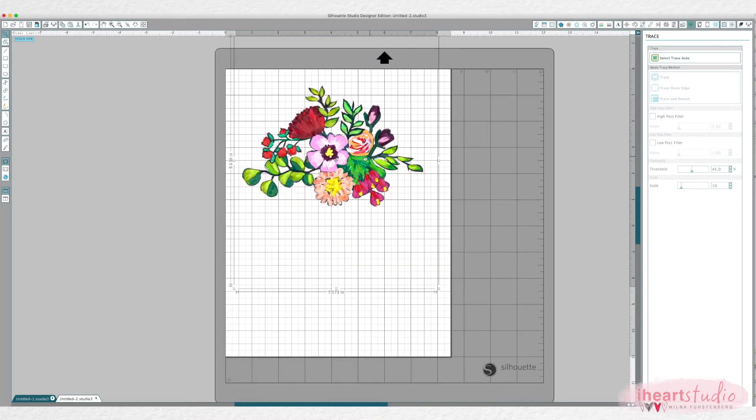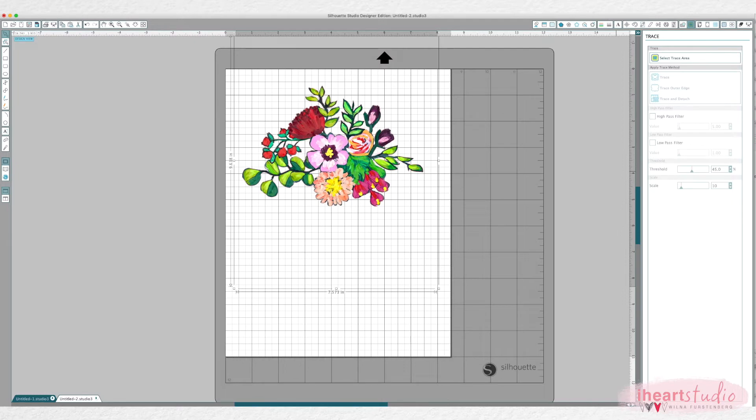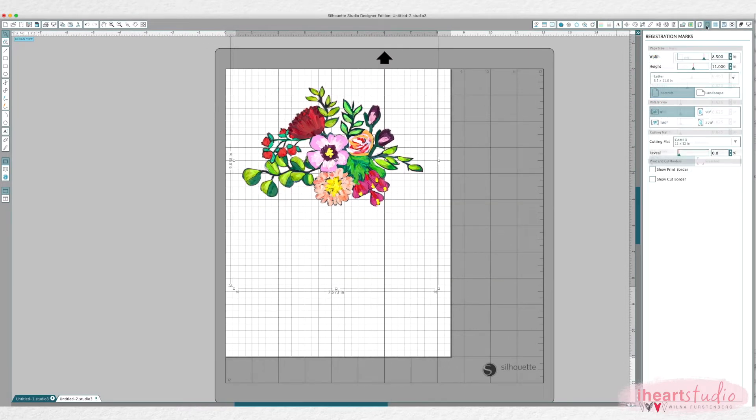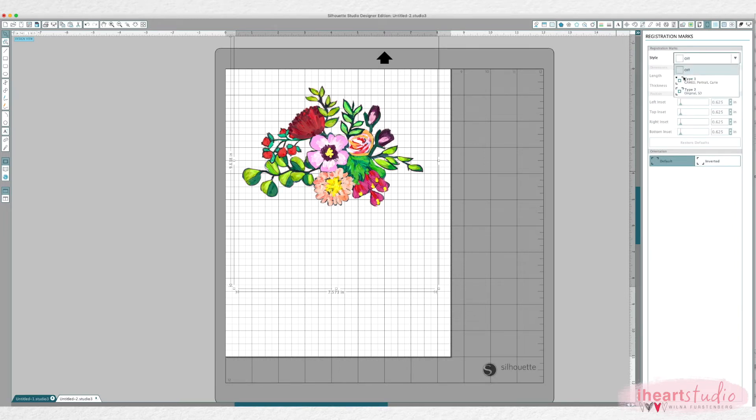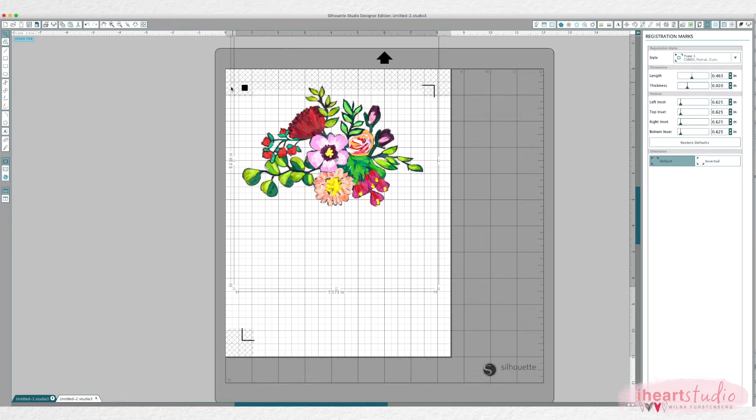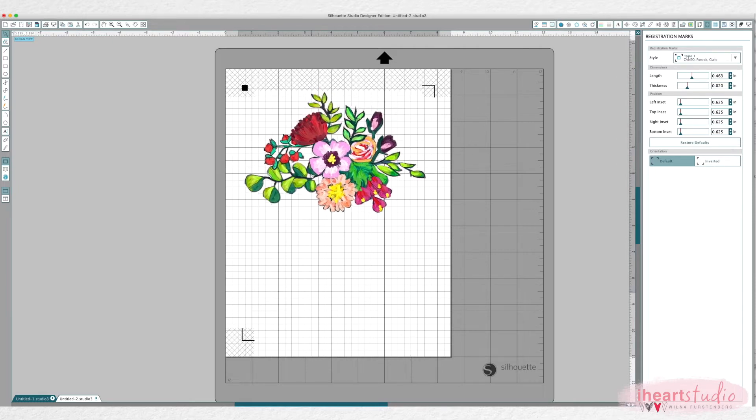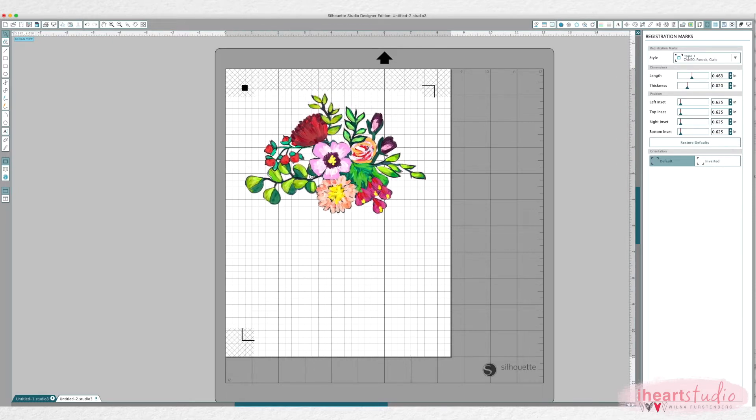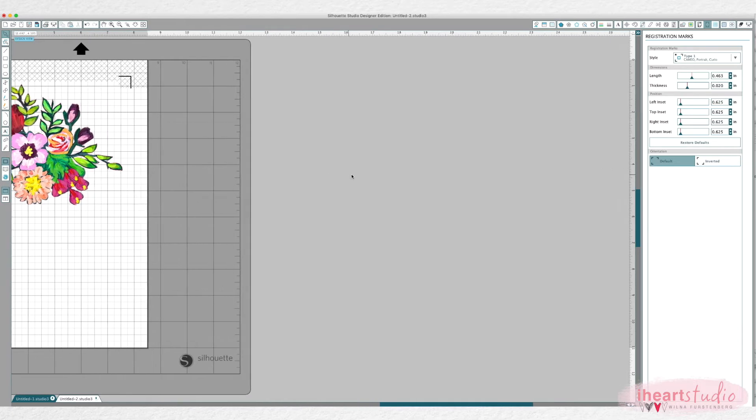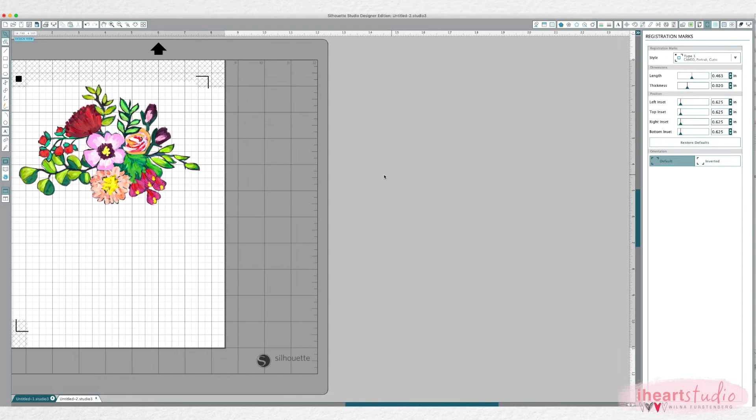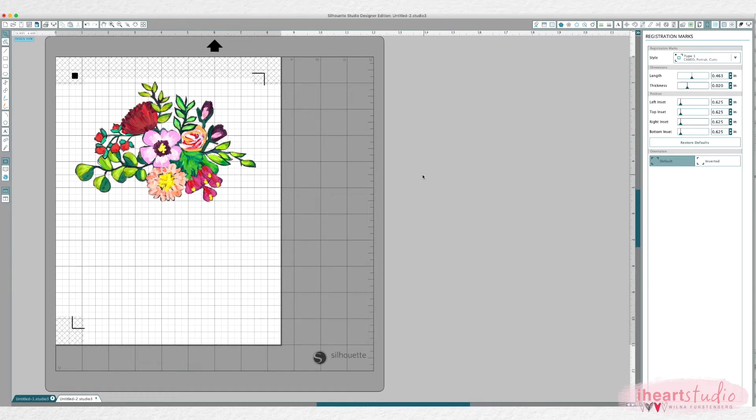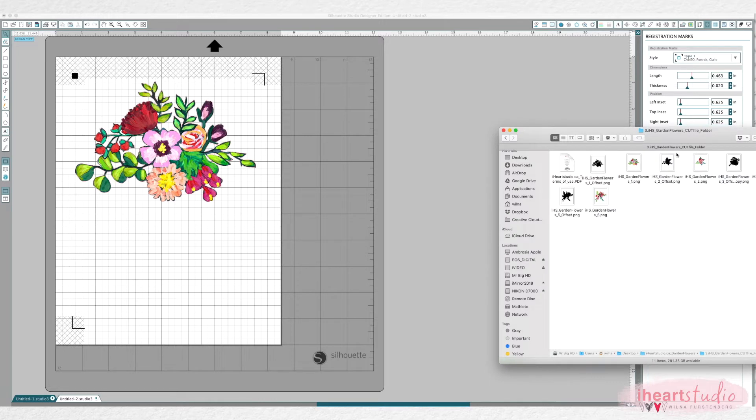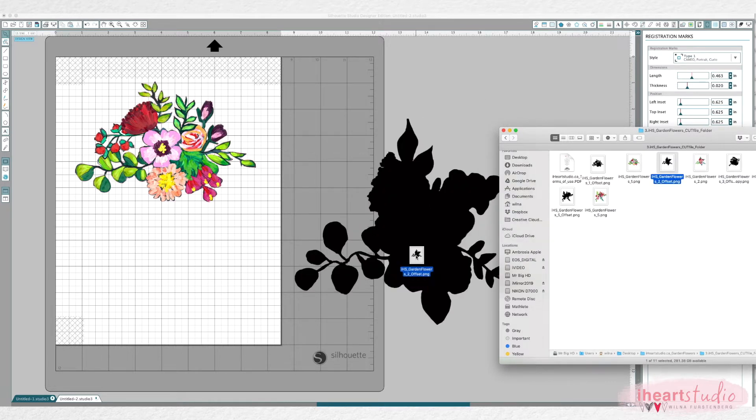And then always remember when you do a print and cut is to put on your markings. So I always put the registration marks on and I use the one with the little square. Okay and now you can see how that works. So let's add another one to the sheet. This is an eight and a half by eleven sheet and I just want to add another one on here.